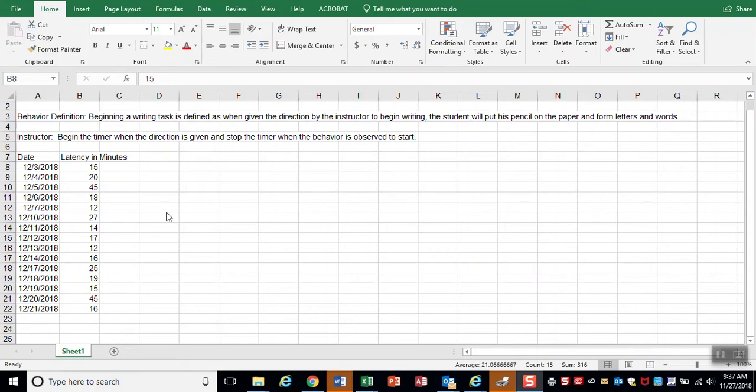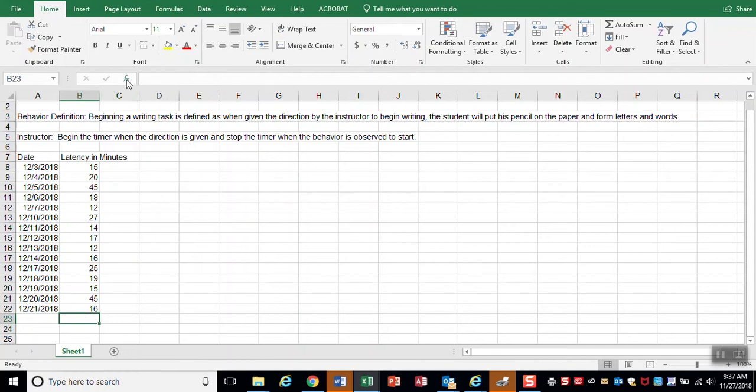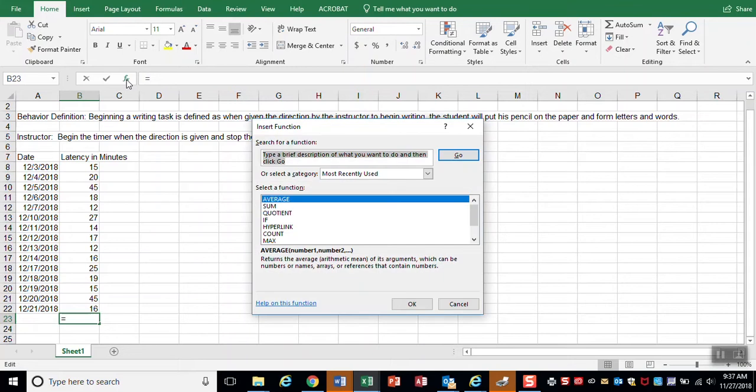And I can quickly get an average down here below if I click at the bottom and go up and click my function option. And you'll see that average is the very first thing. So I'm going to click OK.